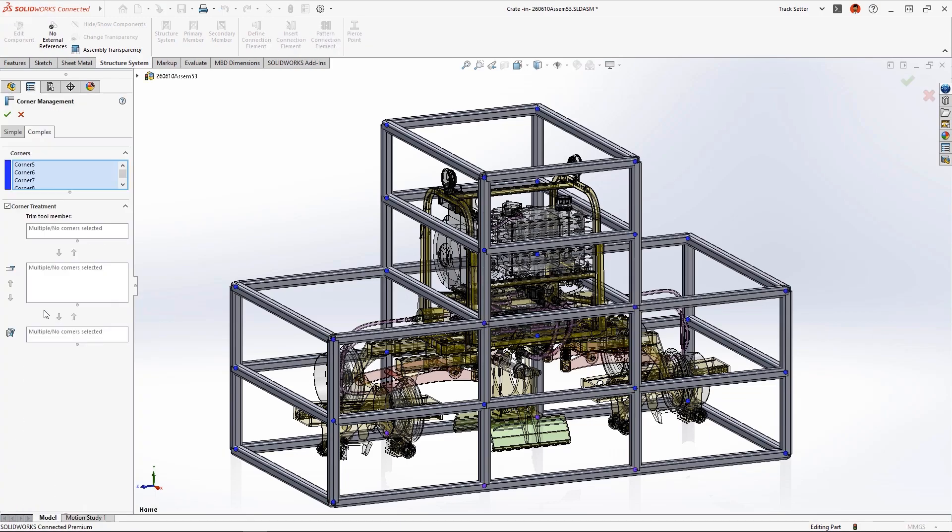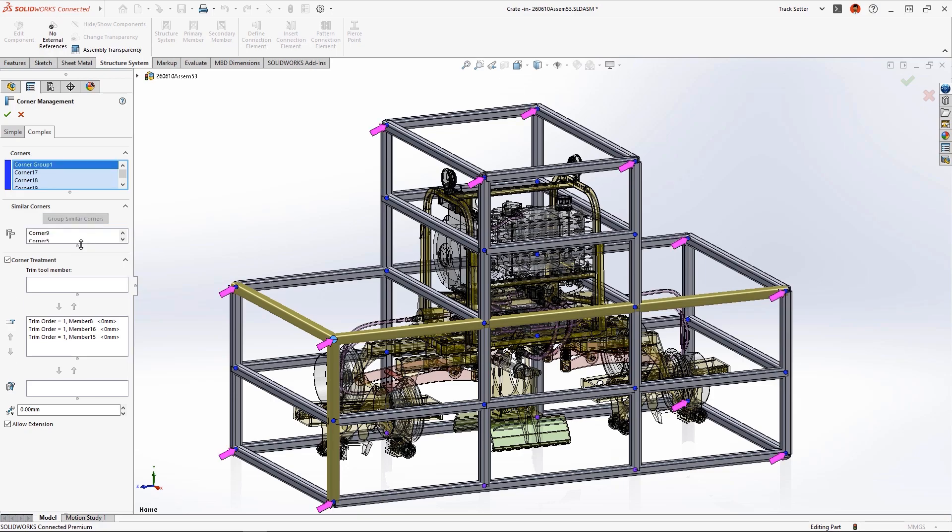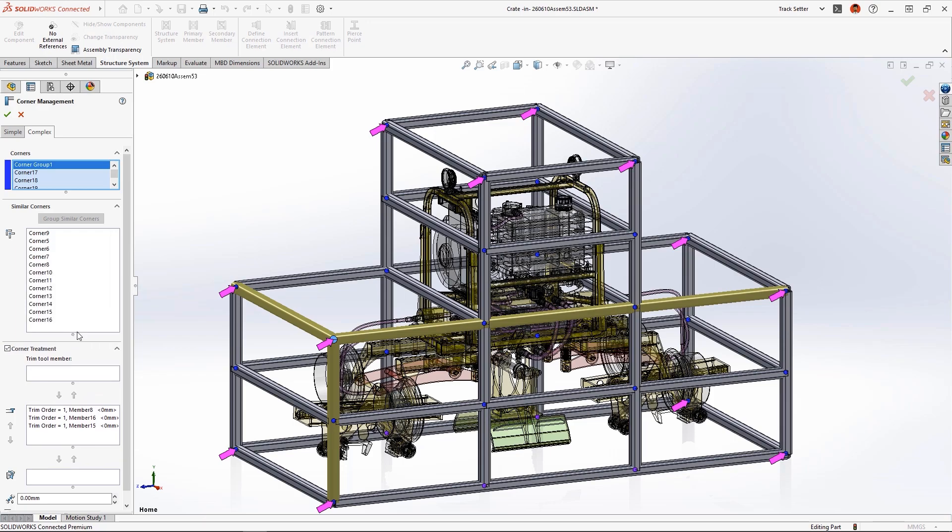New in structural systems, we can now automatically group similar corners to apply the same corner treatment. These purple arrows identify which corners will belong to the group.